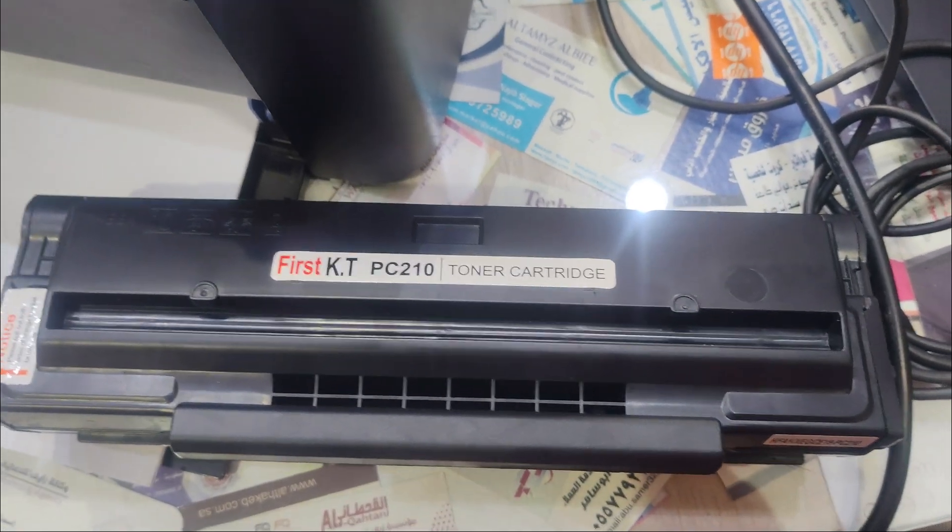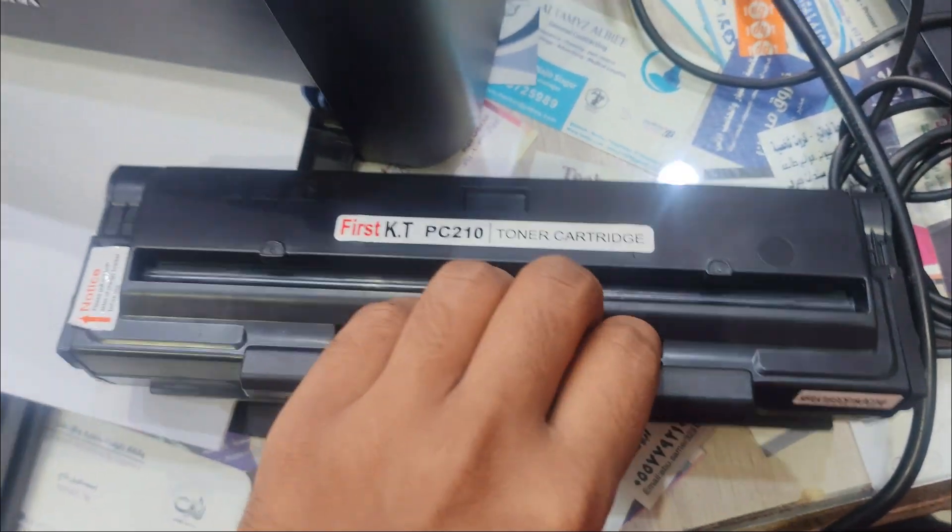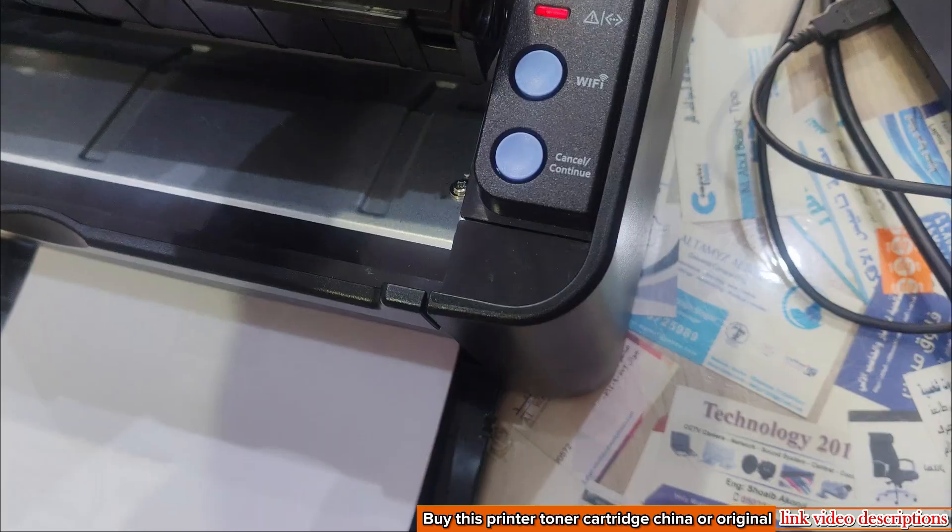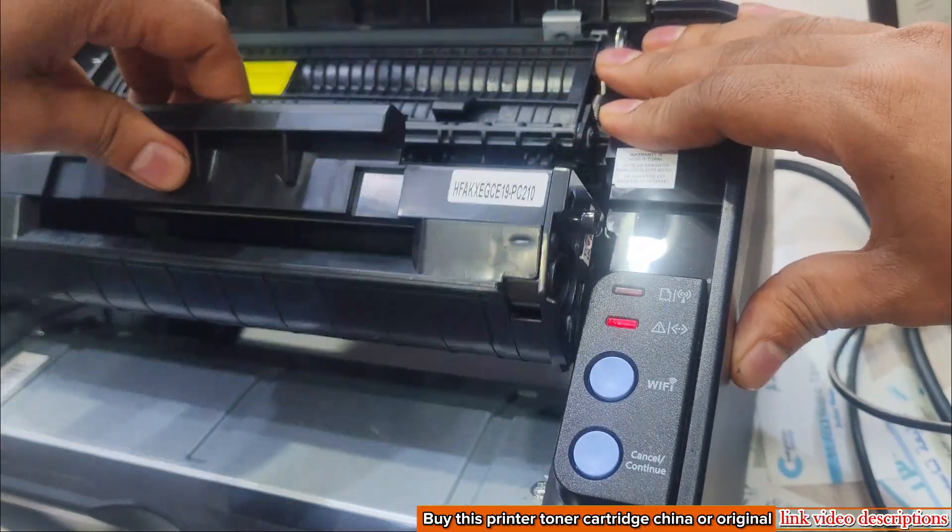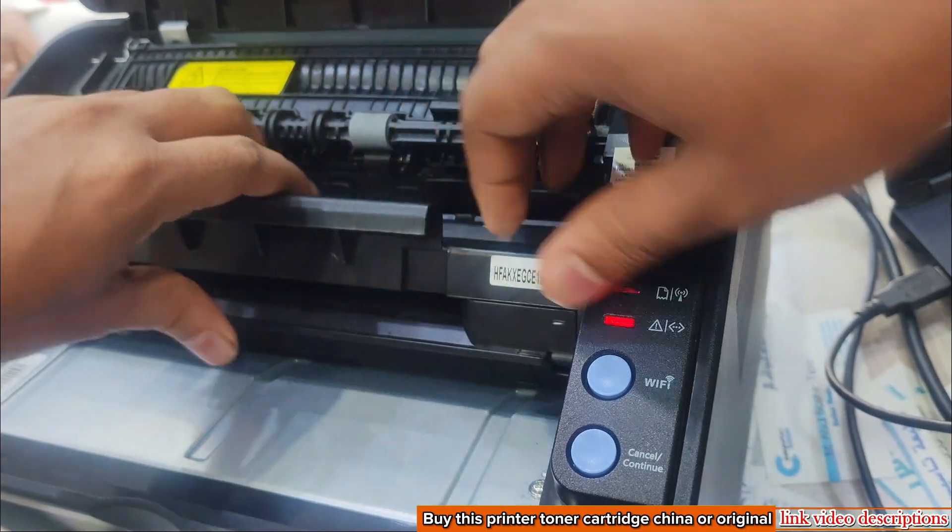I bought a new compatible toner cartridge for my printer. Original toner cartridge prices are high and compatible toner cartridges are very cheap.